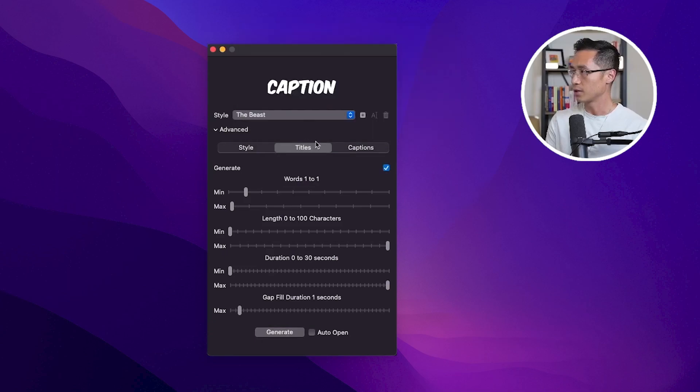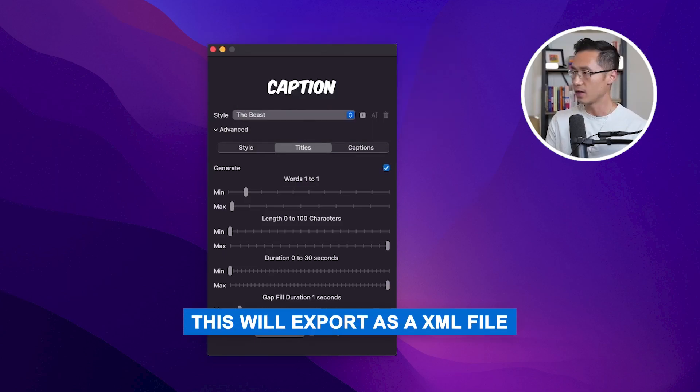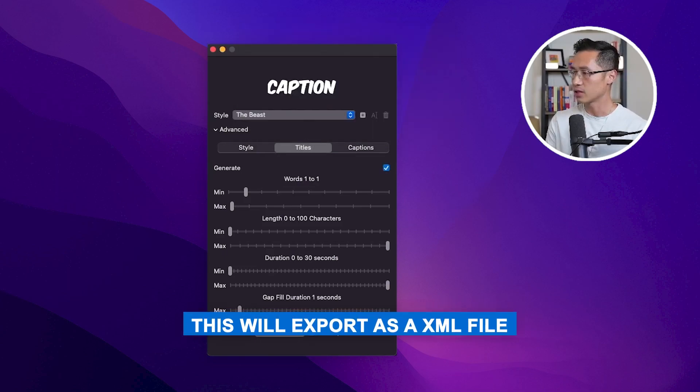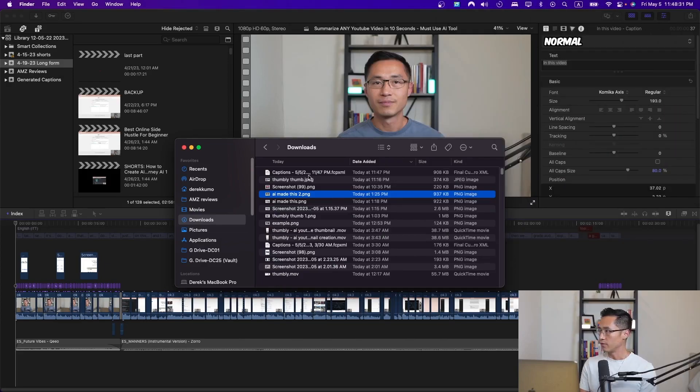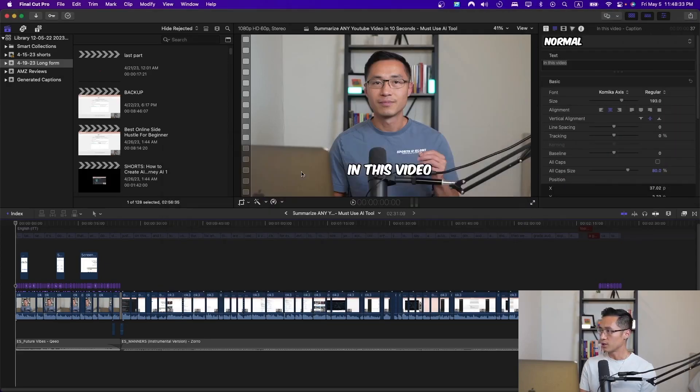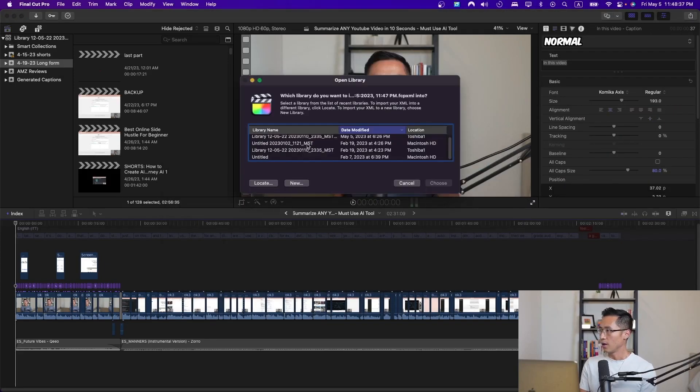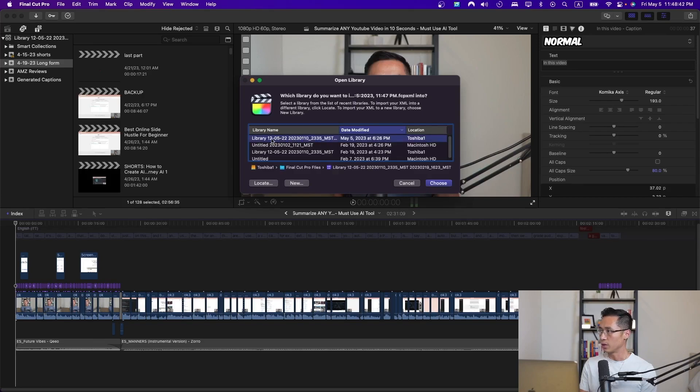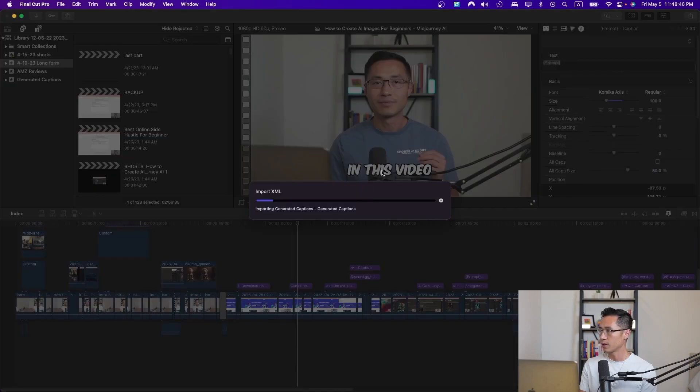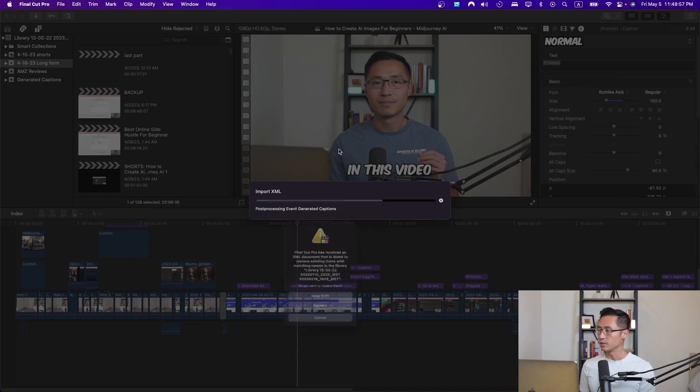That file will get exported as an XML file. You go find your file, simply click on the file, and then open the file with the library in Final Cut Pro that you want to open with. It will import that XML file. Then you just wait for it to be imported.